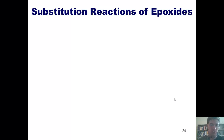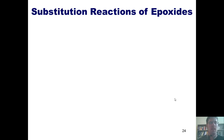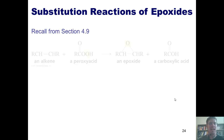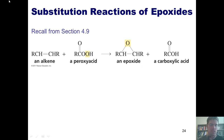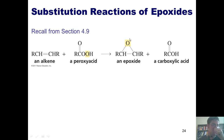We're going to start this lecture by teaching you about substitution reactions of epoxides. As you might remember from Chapter 4, if I take an alkene, such as the one shown here, and treat it with a peroxyacid, it converts the alkene into this three-membered ring that contains an oxygen, which is called an epoxide.